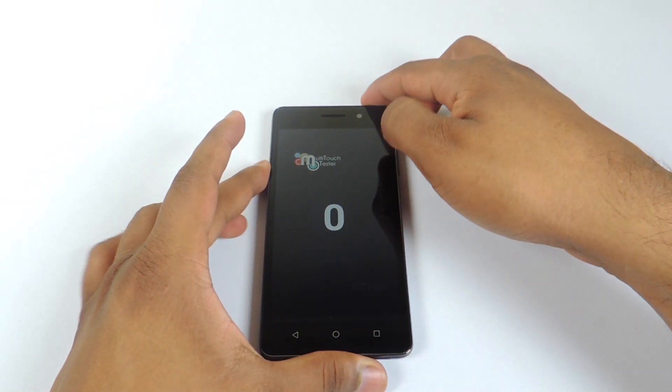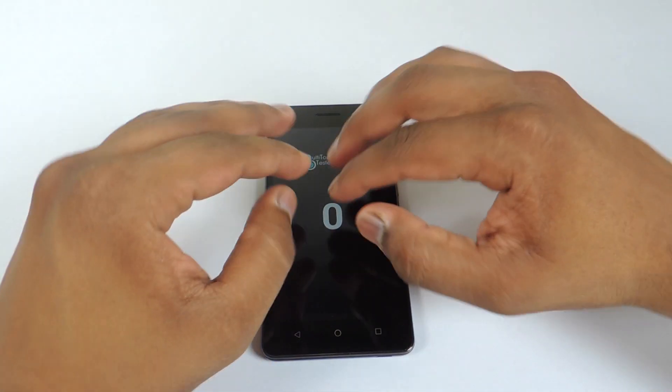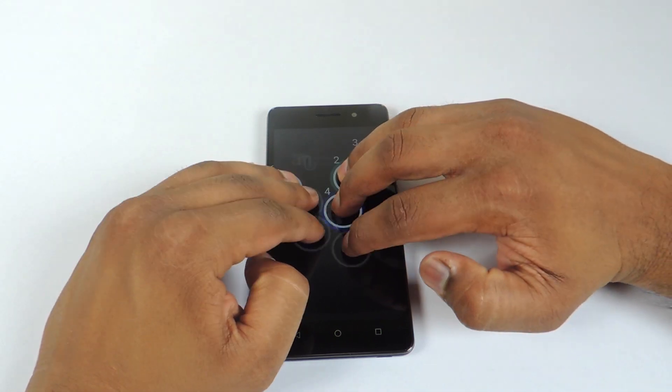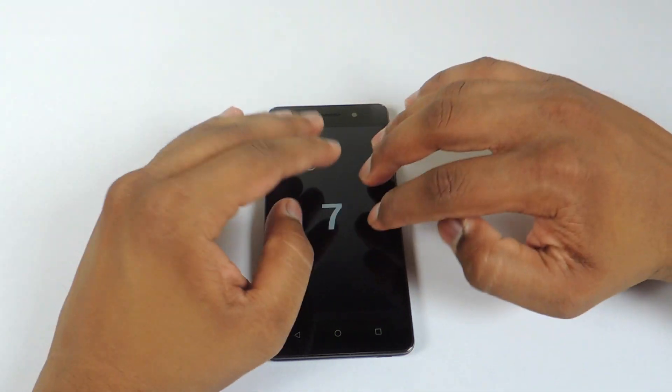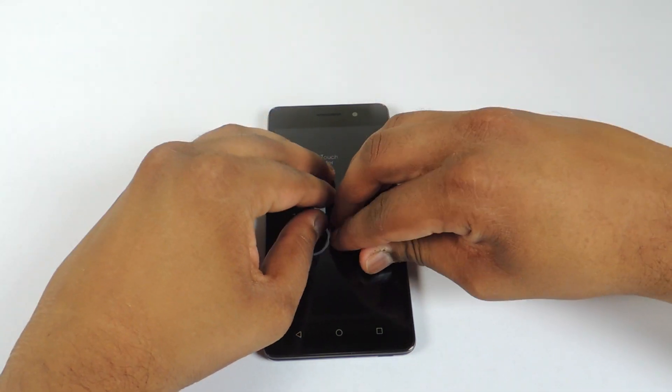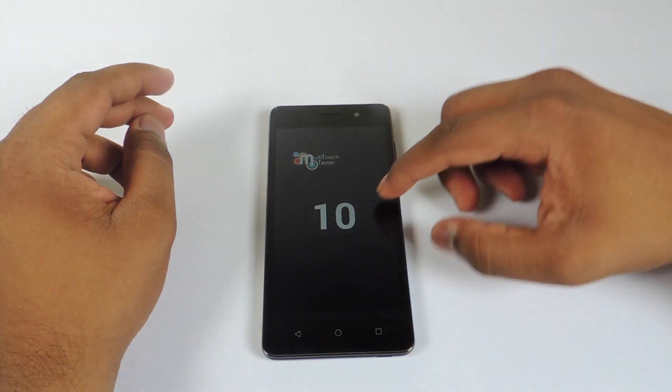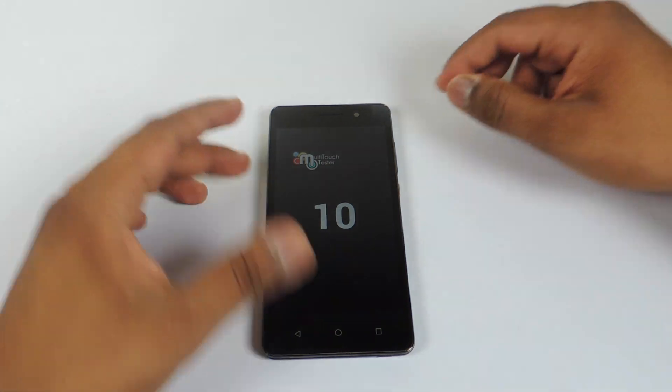Starting off with the multi-touch points. Let's see how many multi-touch points do we have here. So we have around 10 multi-touch points.